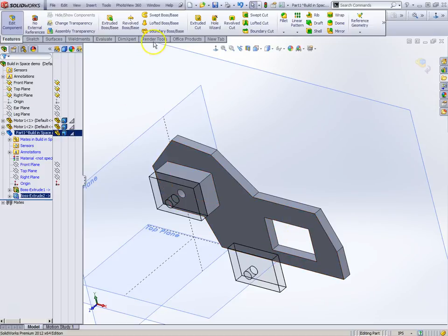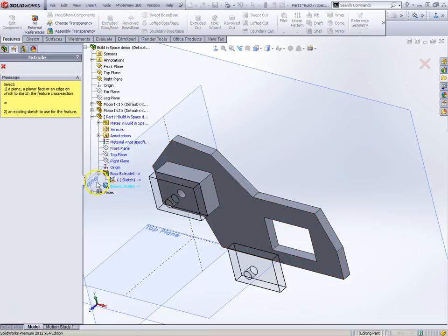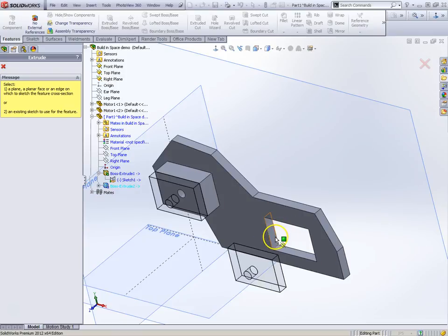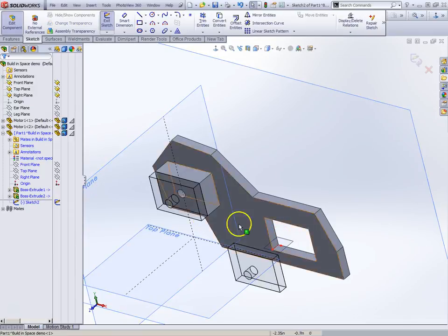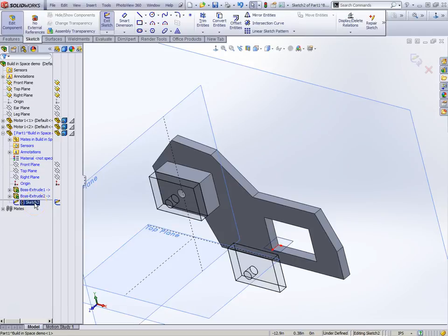And over here I'm going to do it again. I'm going to say another extruded boss base and I'm going to use that same sketch base sketch here.